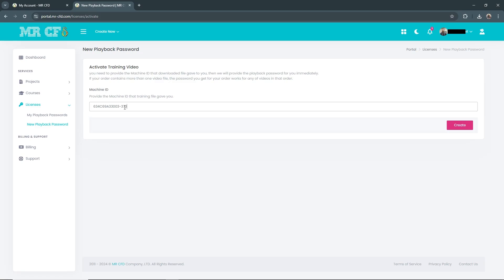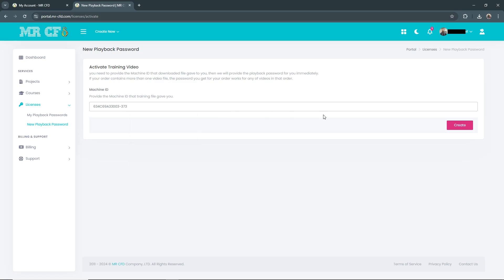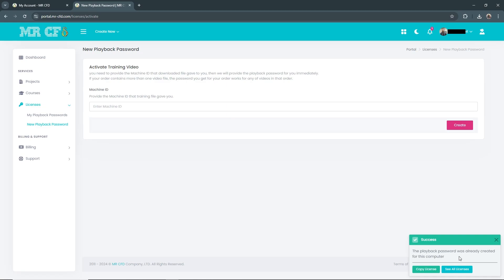Control+V or you can right-click and paste the code, then hit Create. You can see the success message. The playback password was already created for this computer because I have already generated this code for myself.